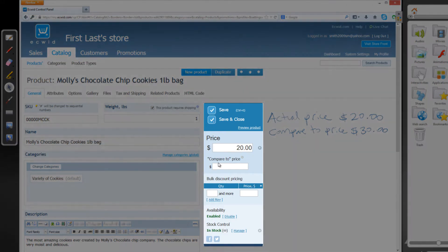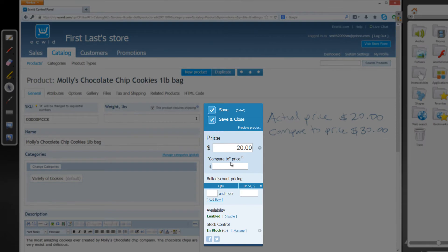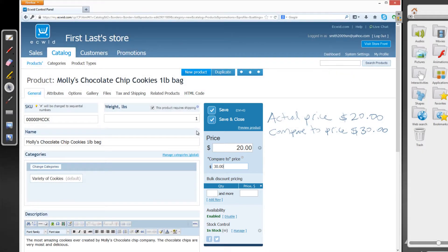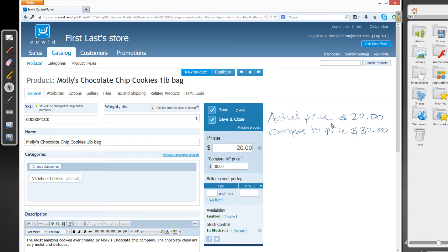And now you'll see the compare to price. So let's go ahead and add that in. And I'm going to put $30 because I said that we're going to set the compare to price to $30. So if the actual price is what the customer is paying, what is the compare to price? So let's go ahead and go over those details.